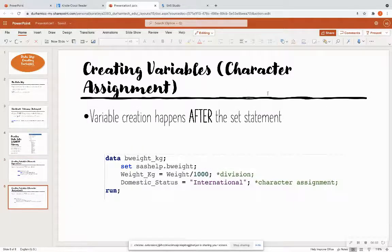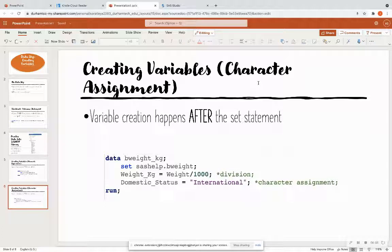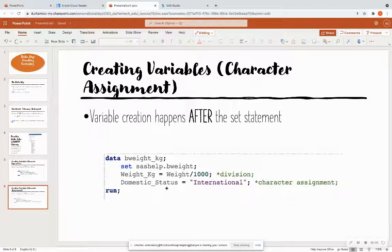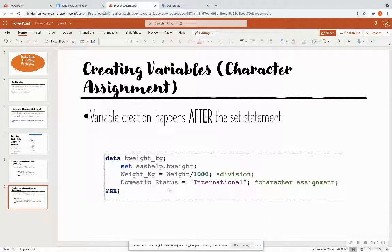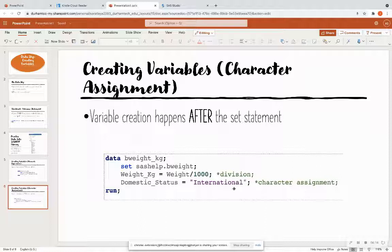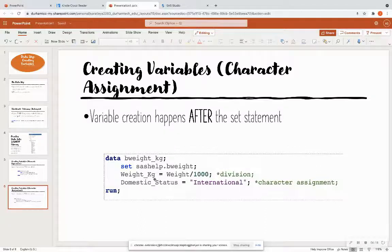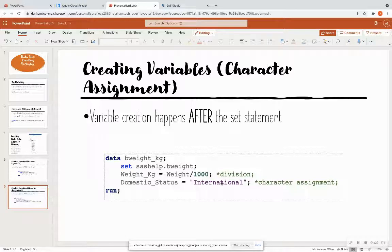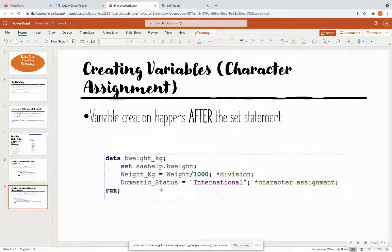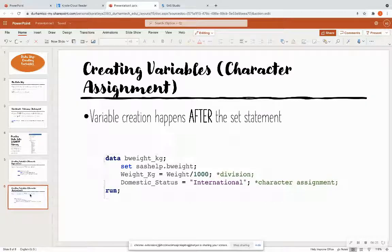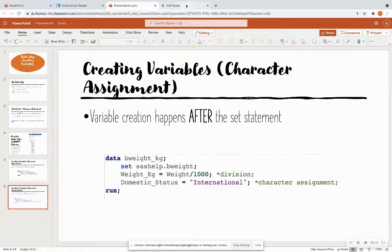So we also can create a character variable. This is the same code, except for now, we have created a new variable called domestic_status. And we just assign that to international. So one is using a numeric expression to create a numeric variable, and the other is using a character assignment to create a character variable. So now let's see how we do this in SAS Studio.